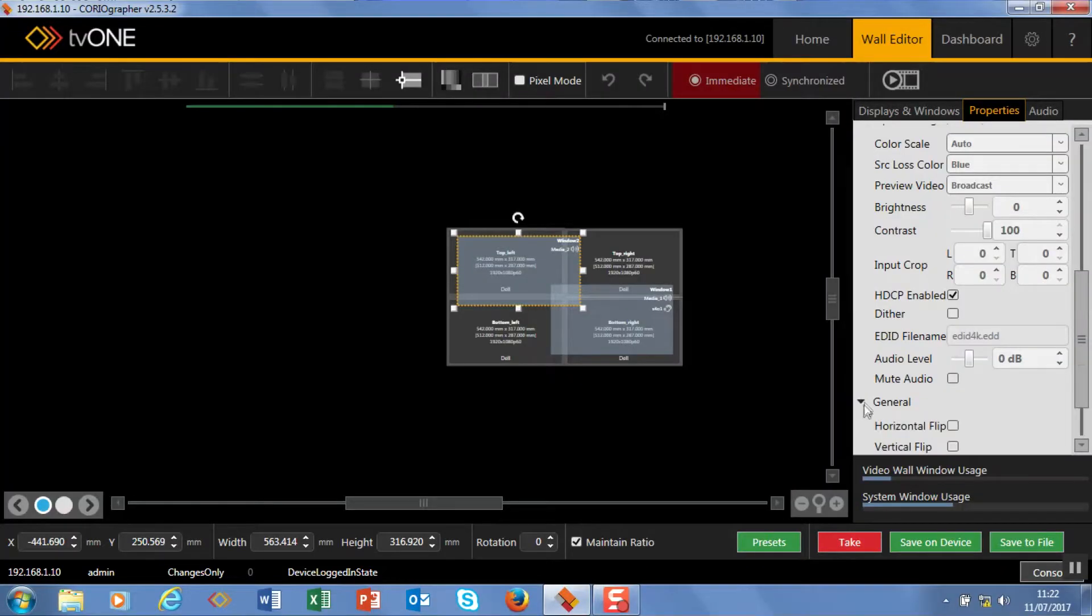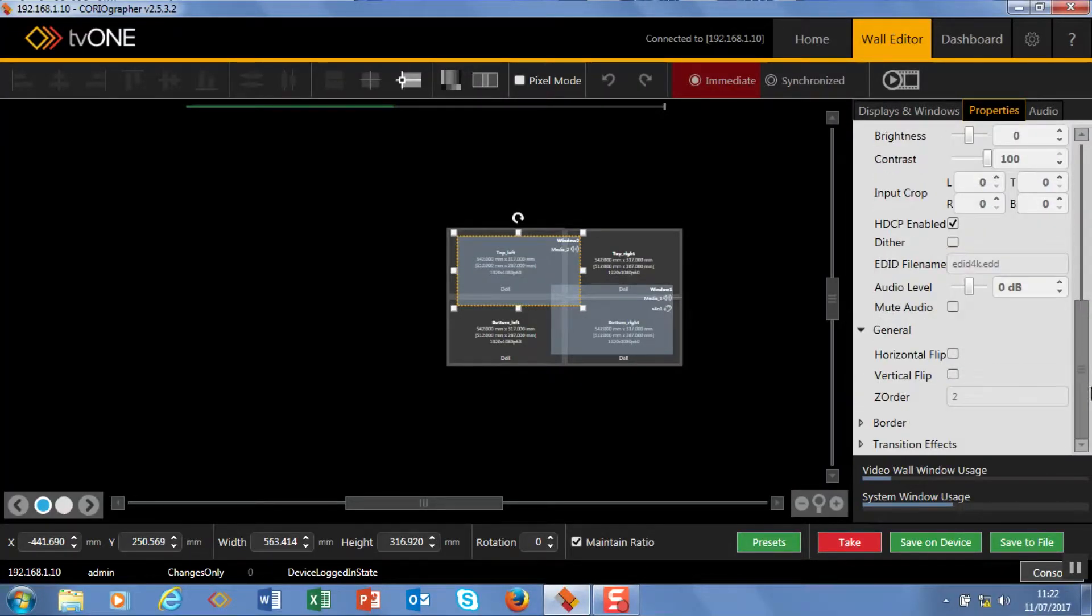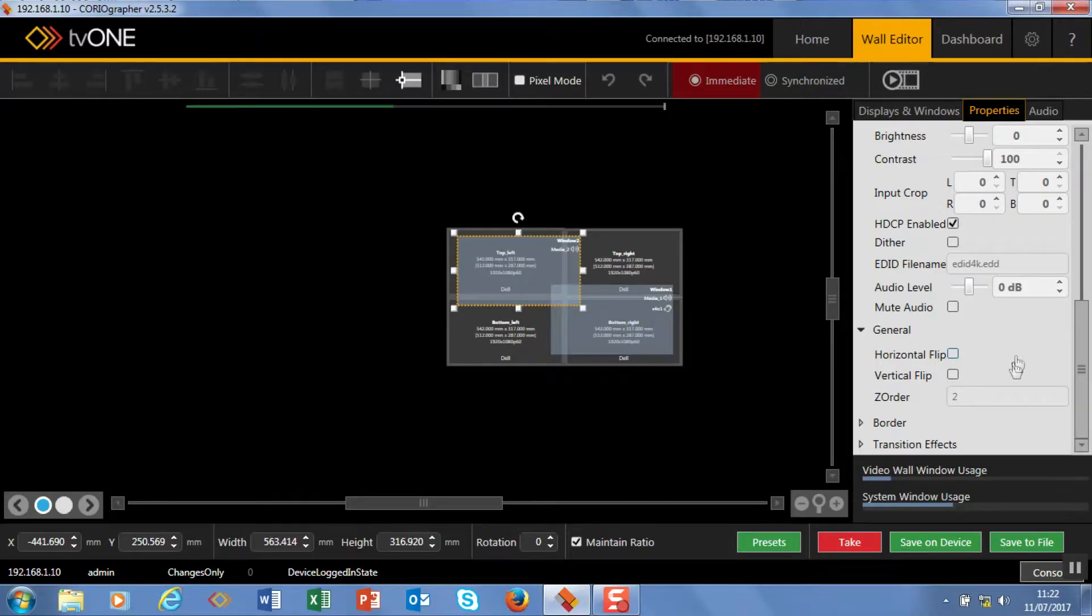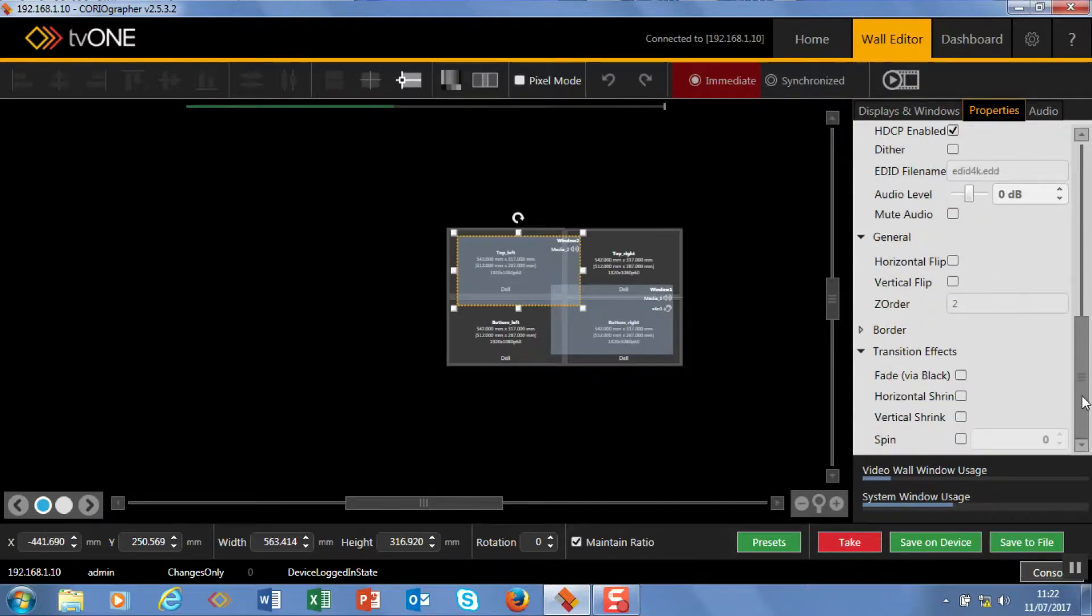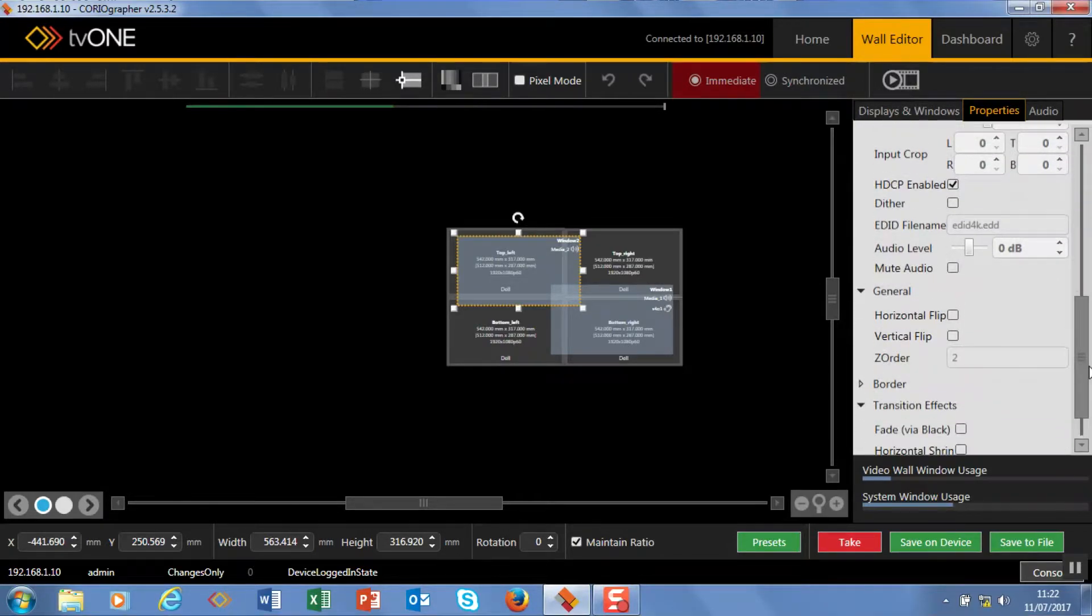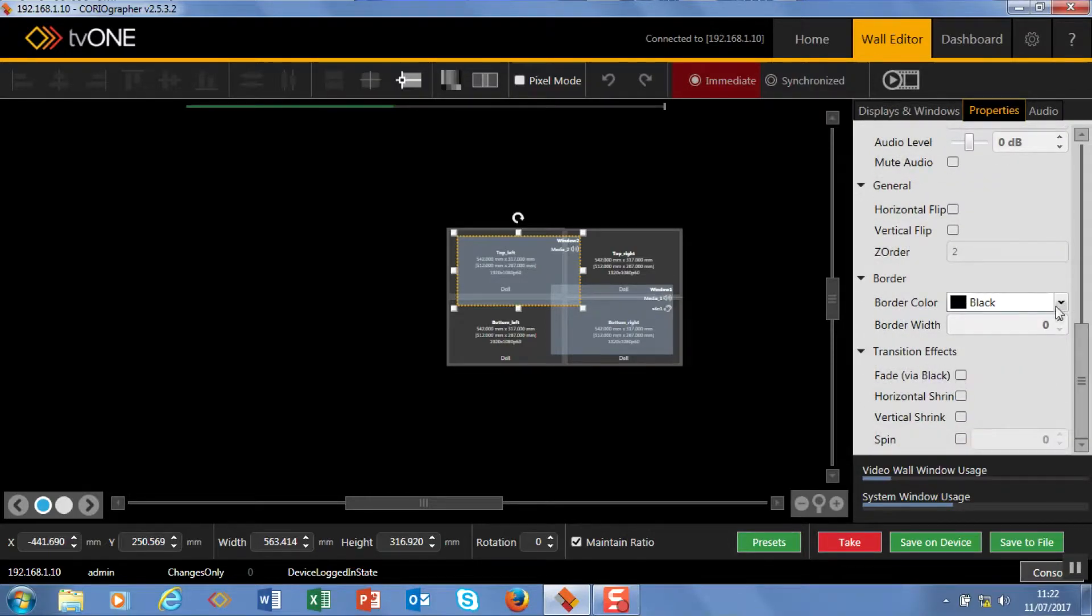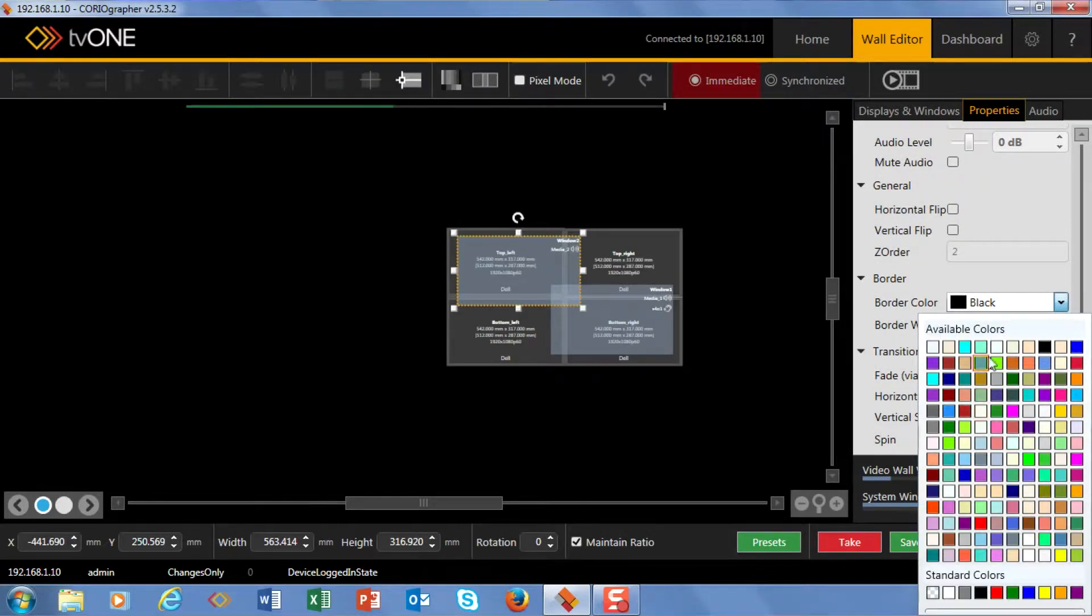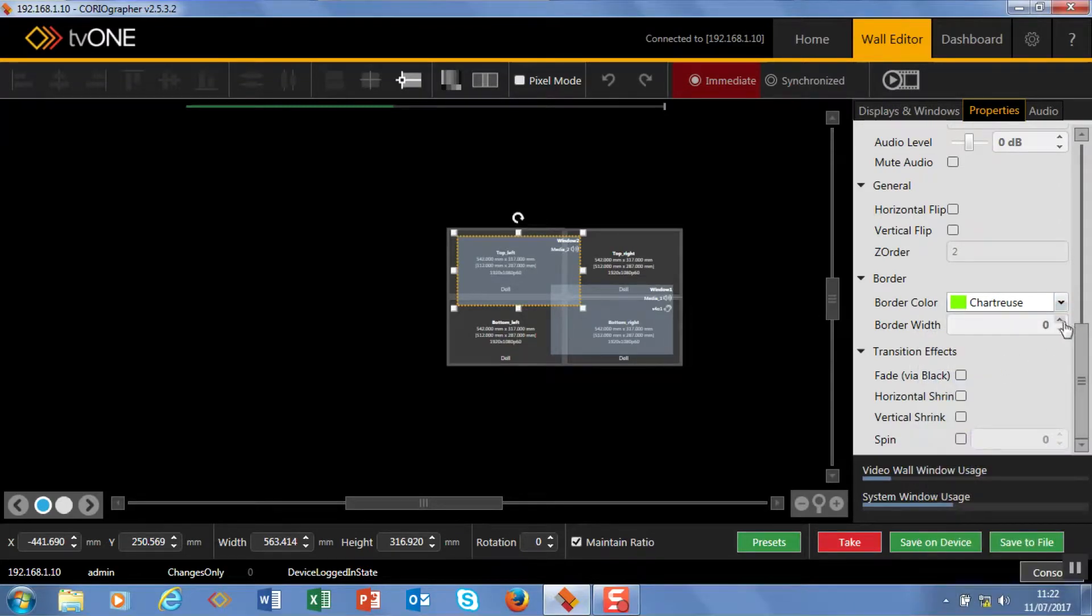I have some general settings. The general settings allow me to flip or change the Z order. We always work within a Z order so layers are sat behind each other. I'll show you how that's represented in a second within the display tree view. Transitions which we'll come to in a moment so we can do some source transitions. And we wanted border so here's the border tool.